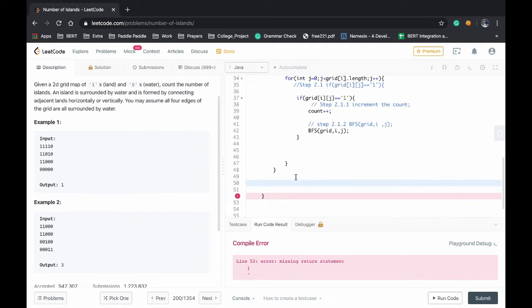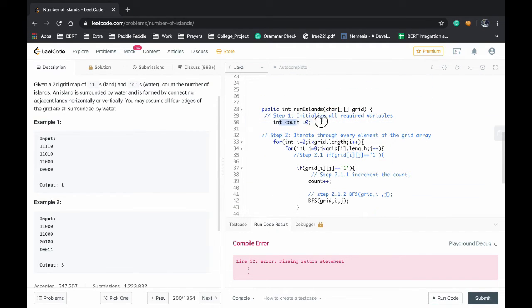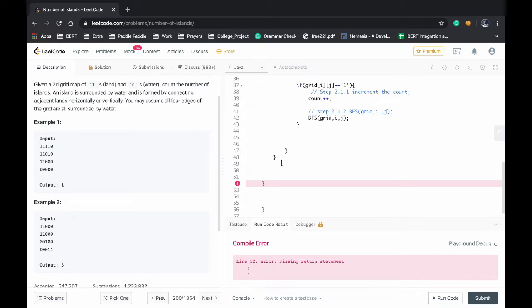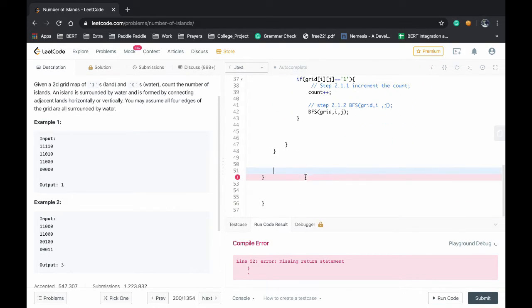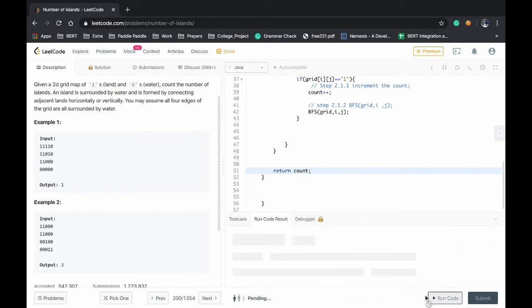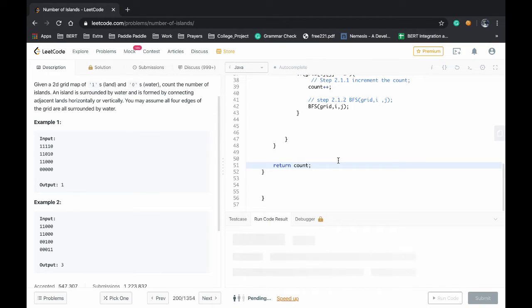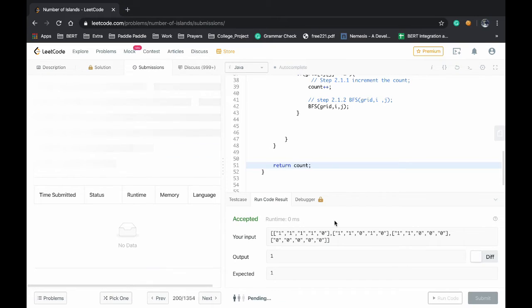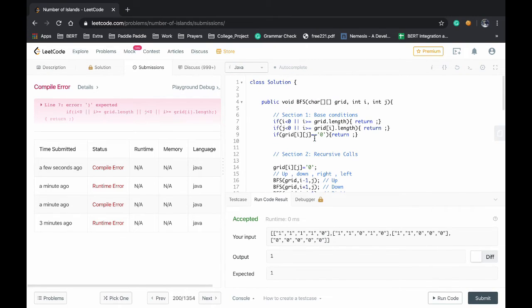Okay, I forgot one thing, we haven't returned the count of the islands which we have found. So we have to return count. Now we'll run the code again and the solution is accepted.